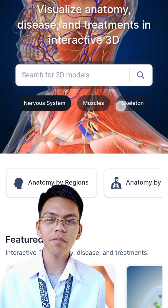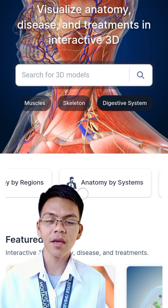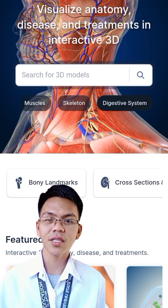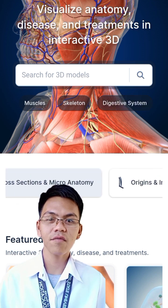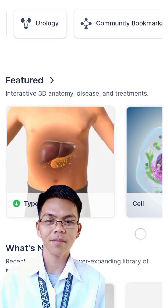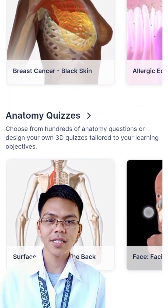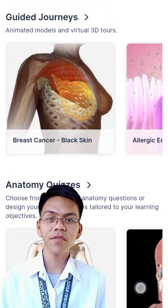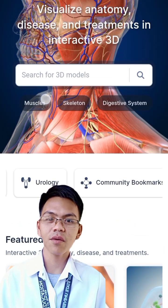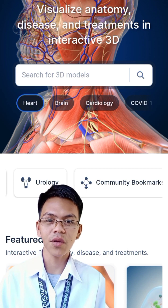If you swipe down, you will also find variations of anatomy, featured 3D models, and anatomy quizzes to test your understanding of specific fields of human anatomy. To delve deeper into a specific topic, let's take the anatomy of the heart as an example. Clicking on the heart will directly prompt the structure and anatomy of the human heart.